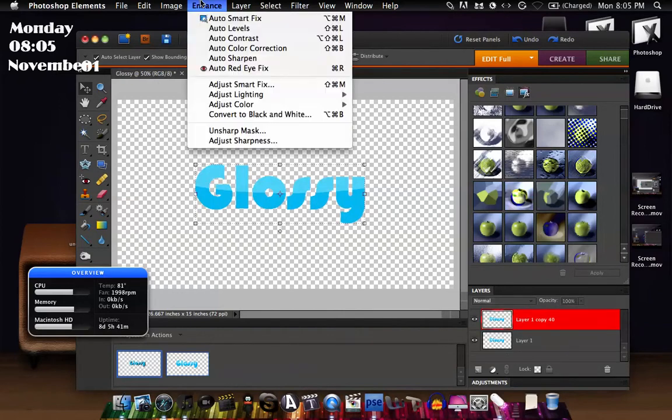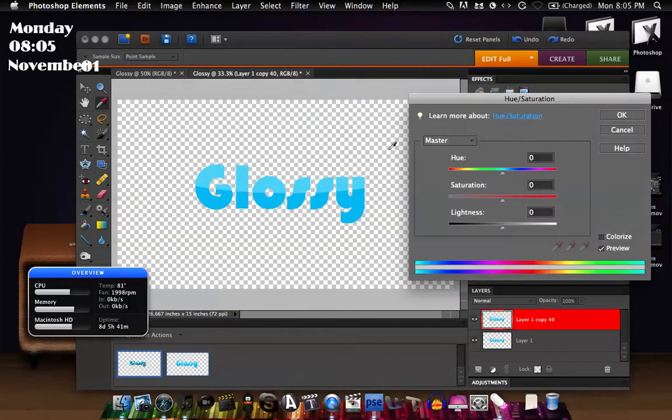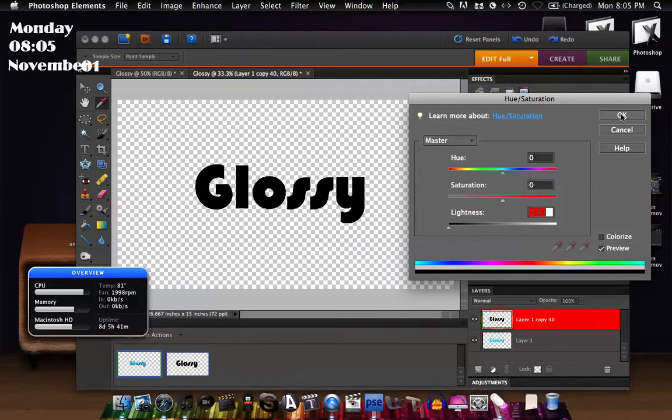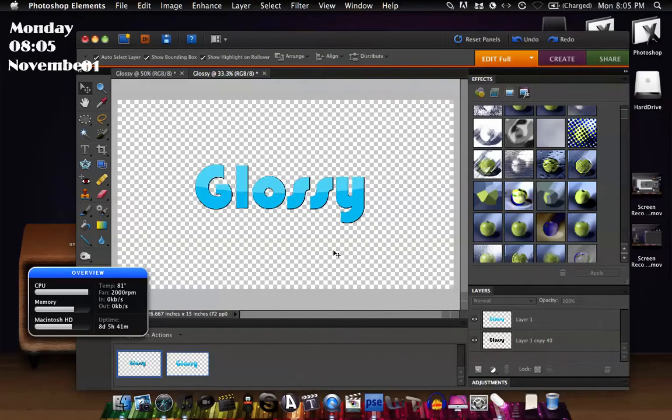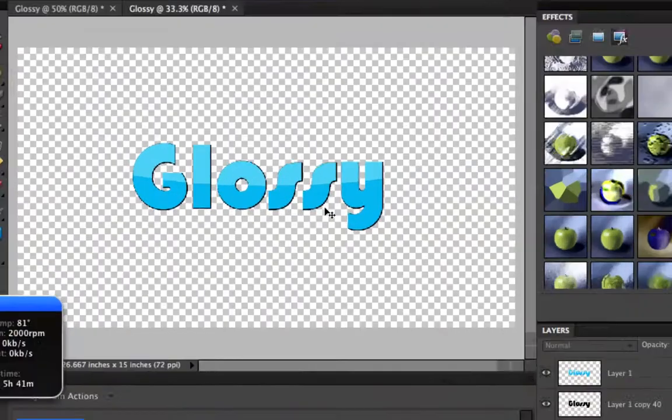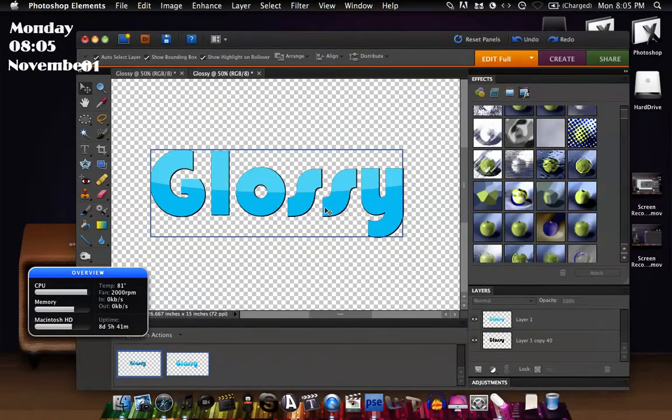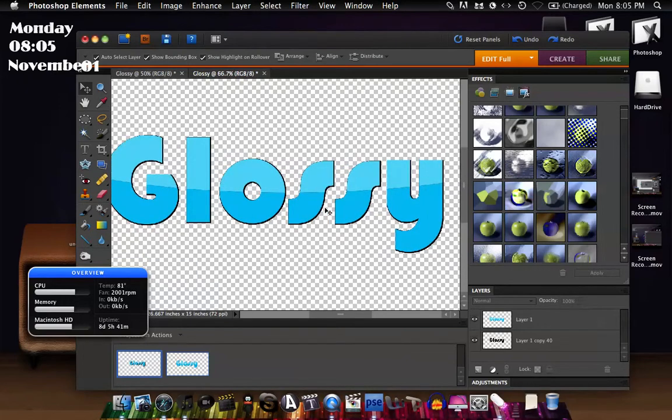And then drag it behind that layer, and that's pretty much how I add a black kind of thing around it like that. So that's how you do that, so that's the easy way to create glossy text.